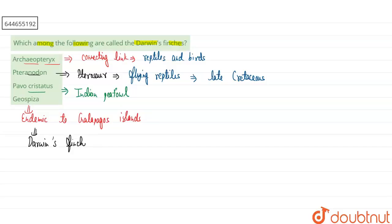These were the result of natural selection in that island. So our correct answer will be the fourth option, Geospizer. I hope this answered your question. Thank you.